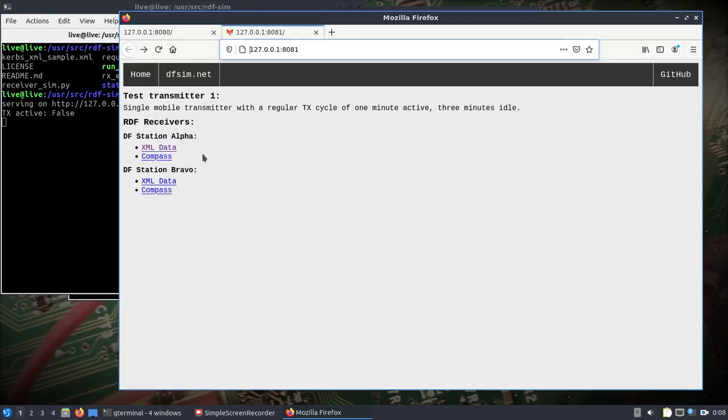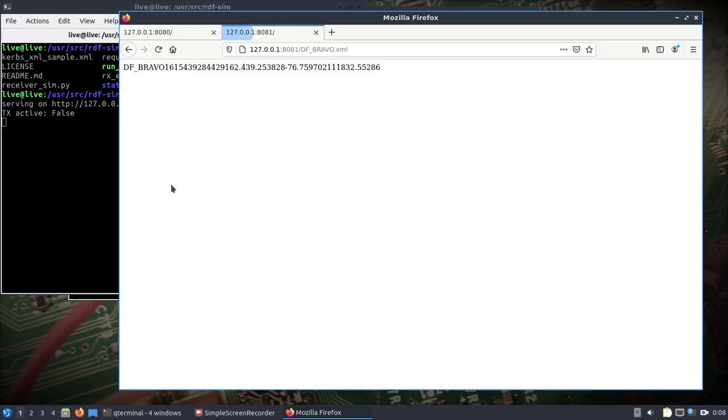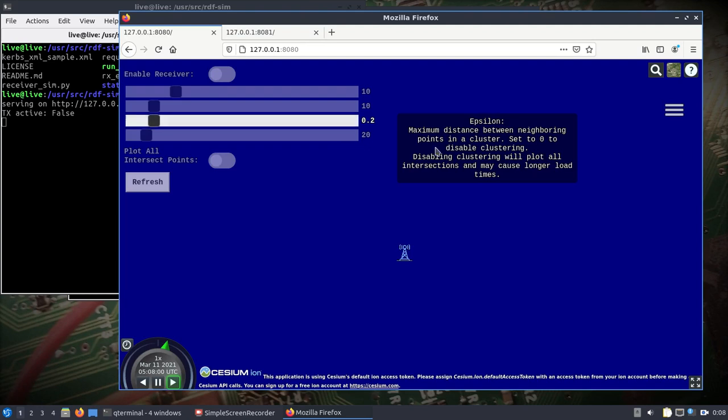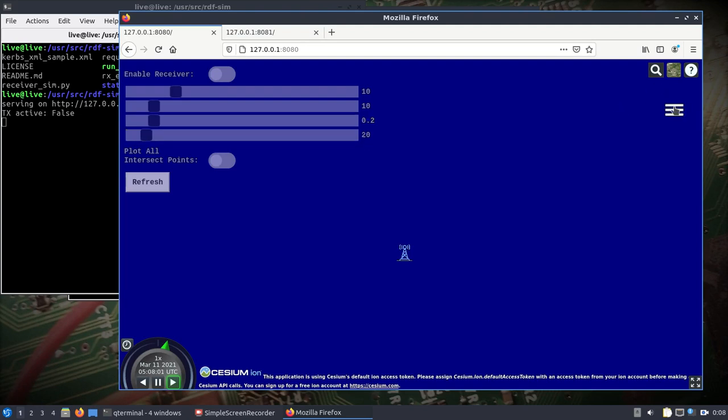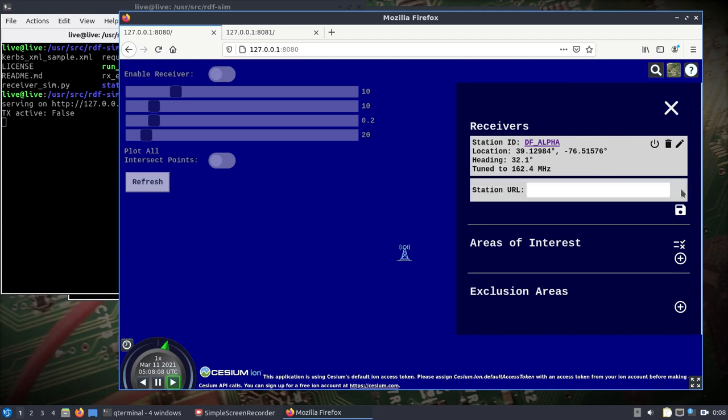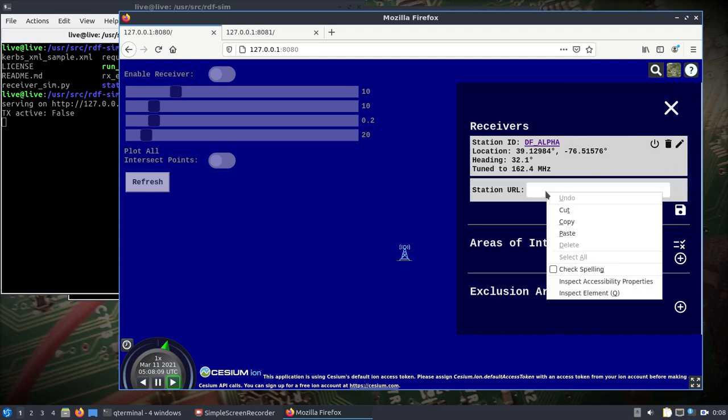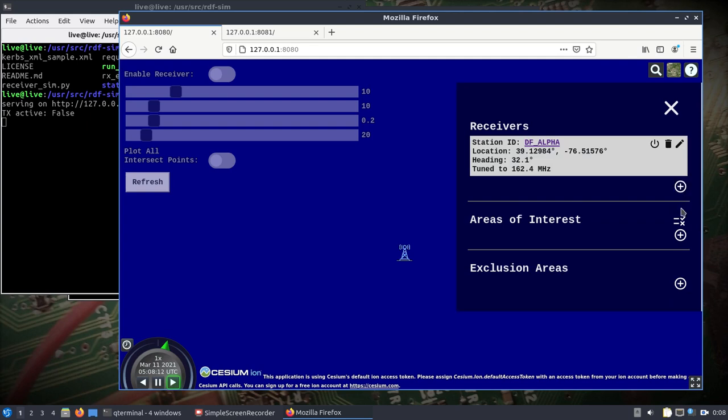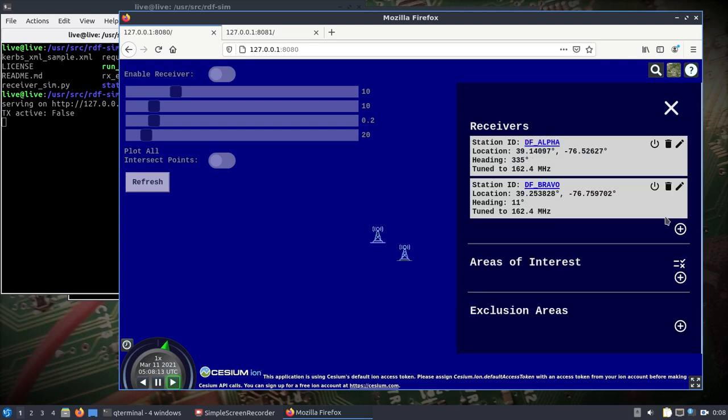Let's put another DF station on here. Add another one. So now we've got two stations.